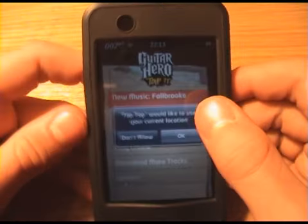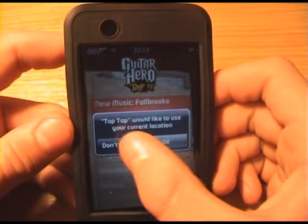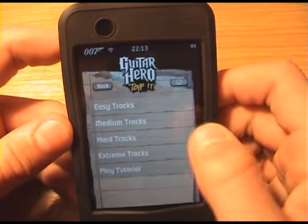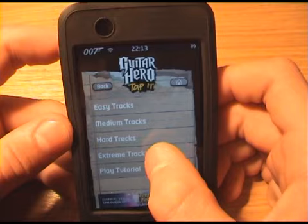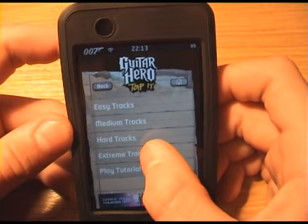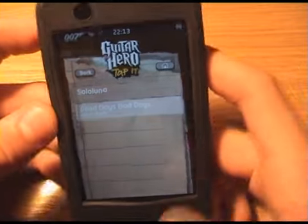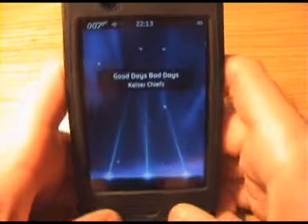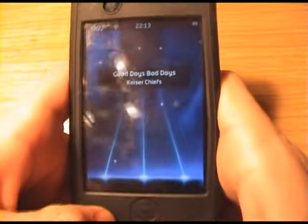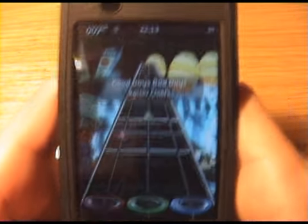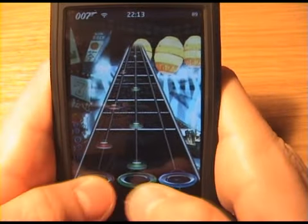Tap Tap into Guitar Hero — it looks good. I'm just going to play a song. This one here. It looks really good.